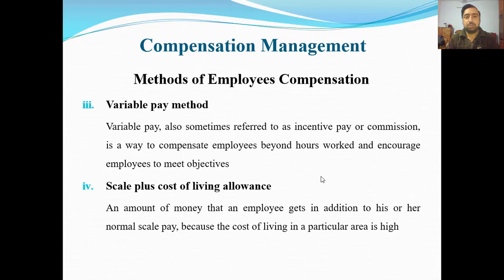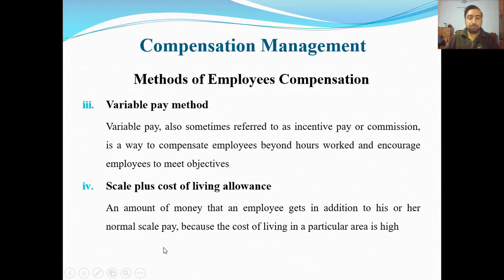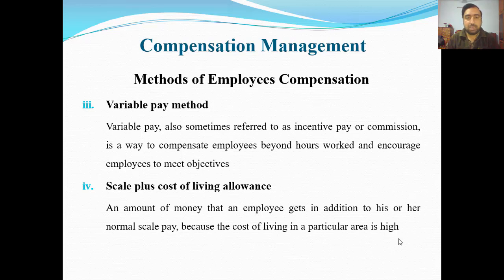Number four: scale plus cost of living allowance. Because the cost of living in a particular area is high, a basic scale means that every employee — especially government employees — is on a scale. For example in a government university: a lecturer is scale 17, assistant professor is scale 19, associate professor and professors are on different scales. The scale determines the value of the payment or salary which is supposed to be given.